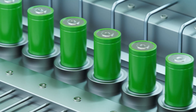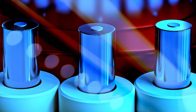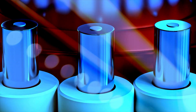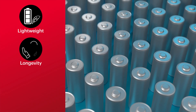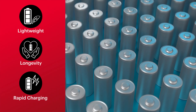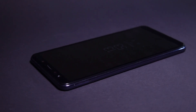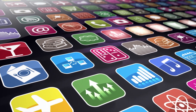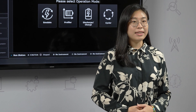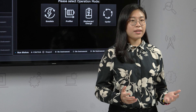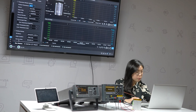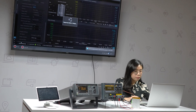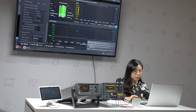Over the years, the market has witnessed a surge in the popularity of lithium batteries as they have become the go-to choice for power storage and supply, particularly in the mobile device industry. Their lightweight nature, impressive longevity, and rapid charging capabilities make them highly sought after. Mobile devices run a variety of applications, each with distinct current drain patterns leading to temperature increase. This accelerates aging and reduces a battery's lifespan. Developing accurate models to evaluate battery performance and ensuring device reliability during temperature changes is critical.